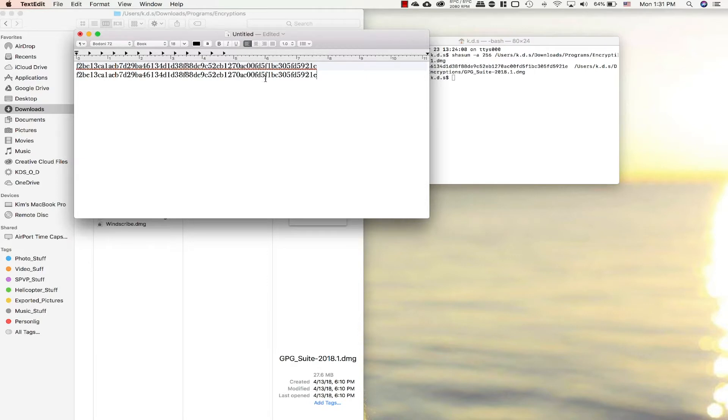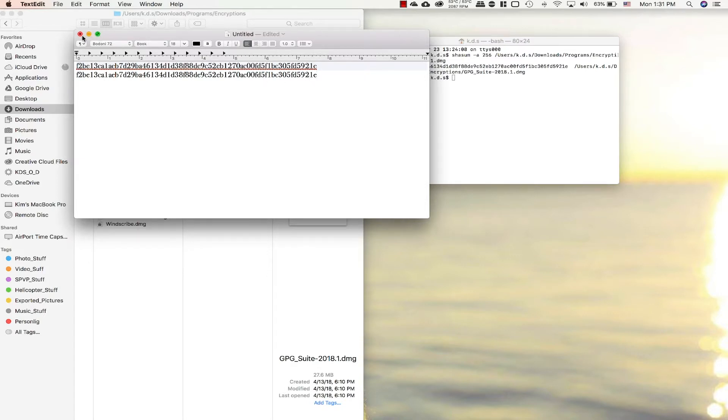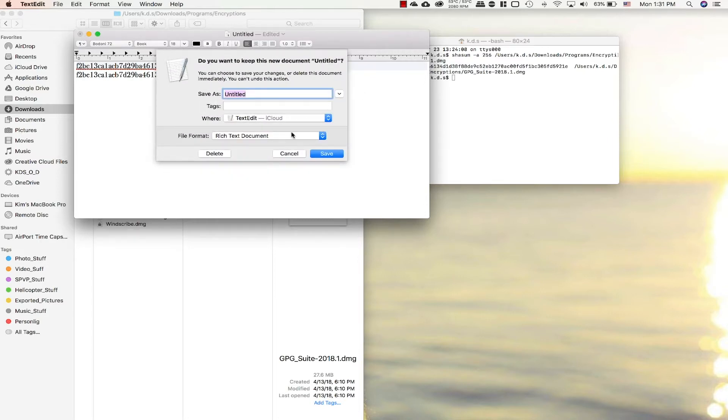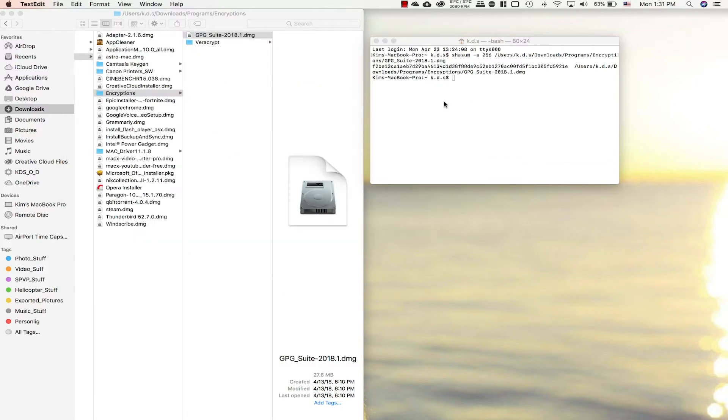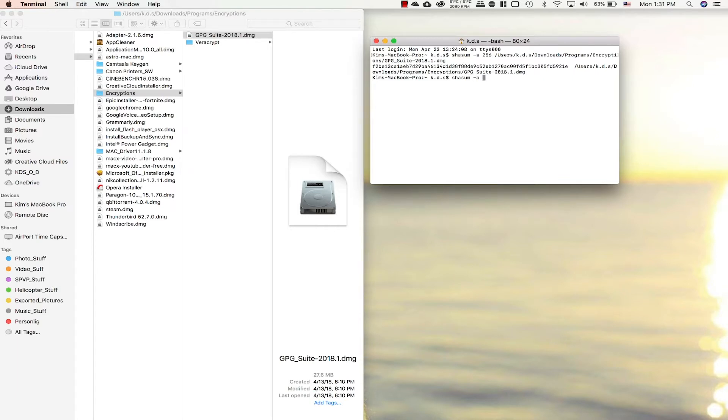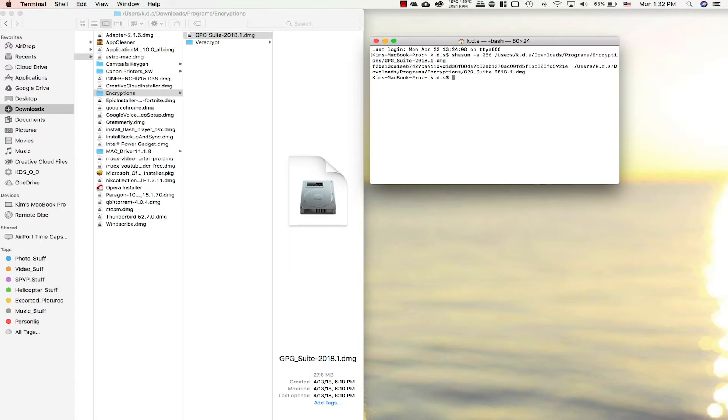And that's pretty much it. You can change when you type in your checksum, just add minus A, and then here you can type 128 if that's the checksum, or 512, or whatever it is to make sure you get the correct checksum number.